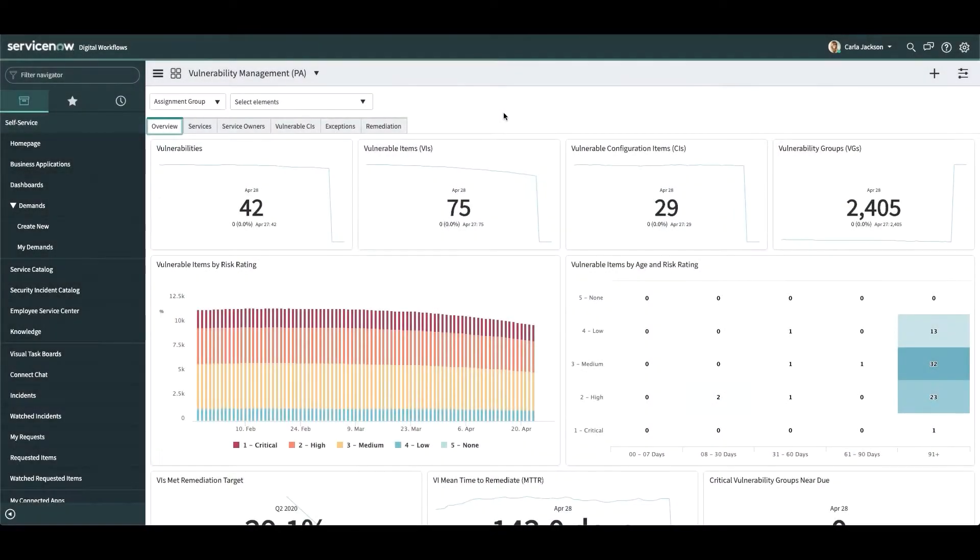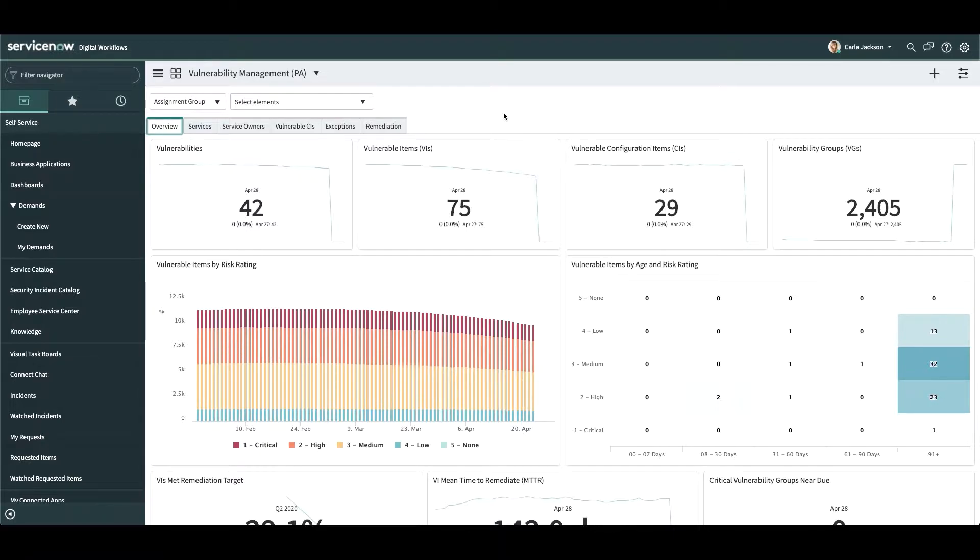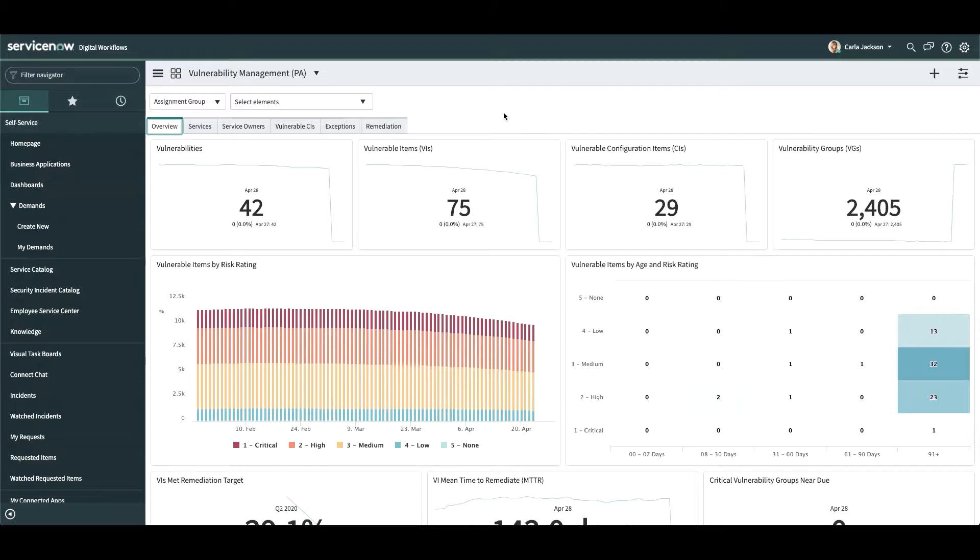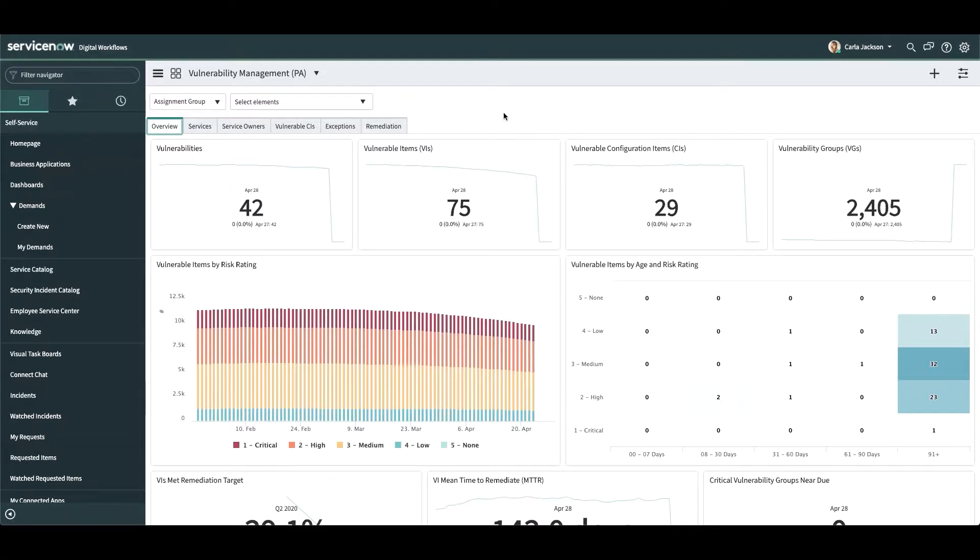We'll start with the big picture and then dive into the key elements of the solution. With ServiceNow, it's typical to see a 40-60% reduction in time to remediate business-critical vulnerabilities when converting from more manual processes like email and spreadsheets. When results like these are achieved,